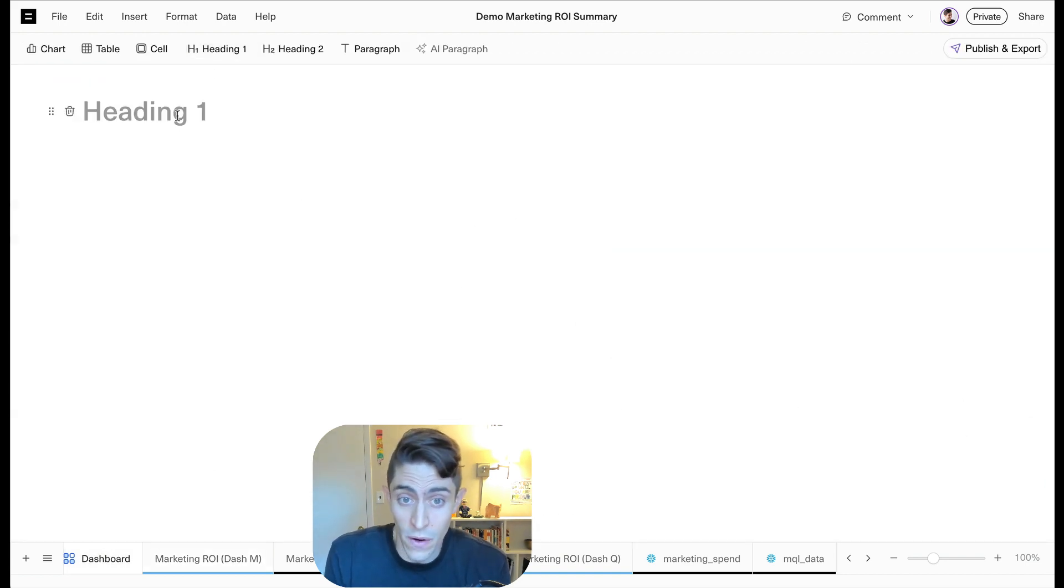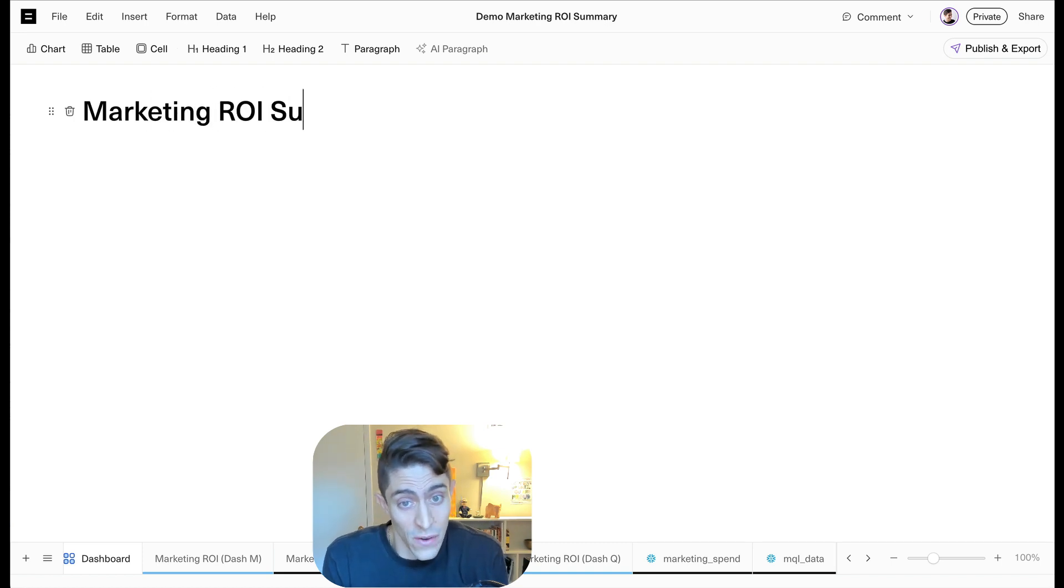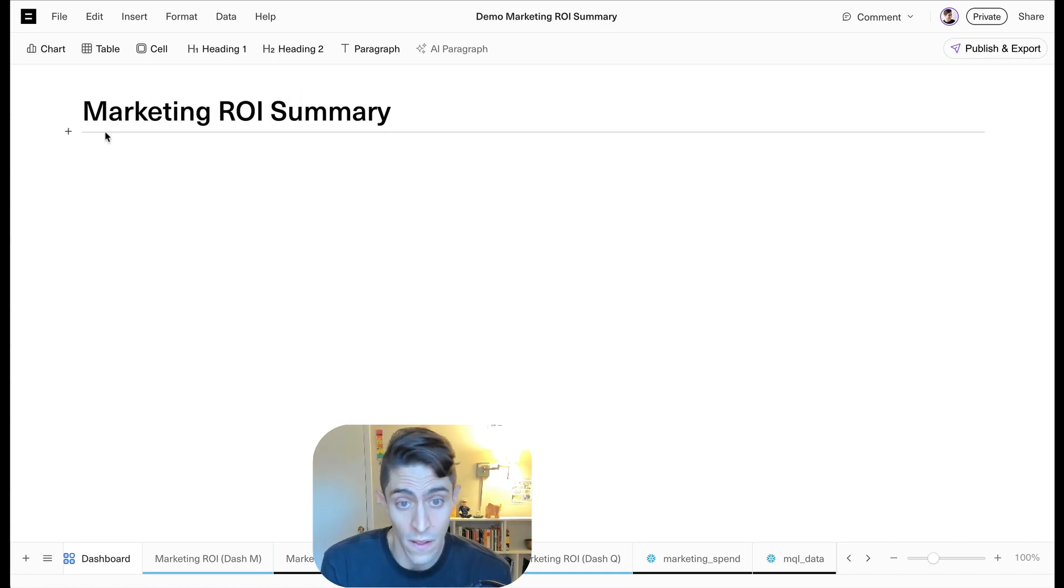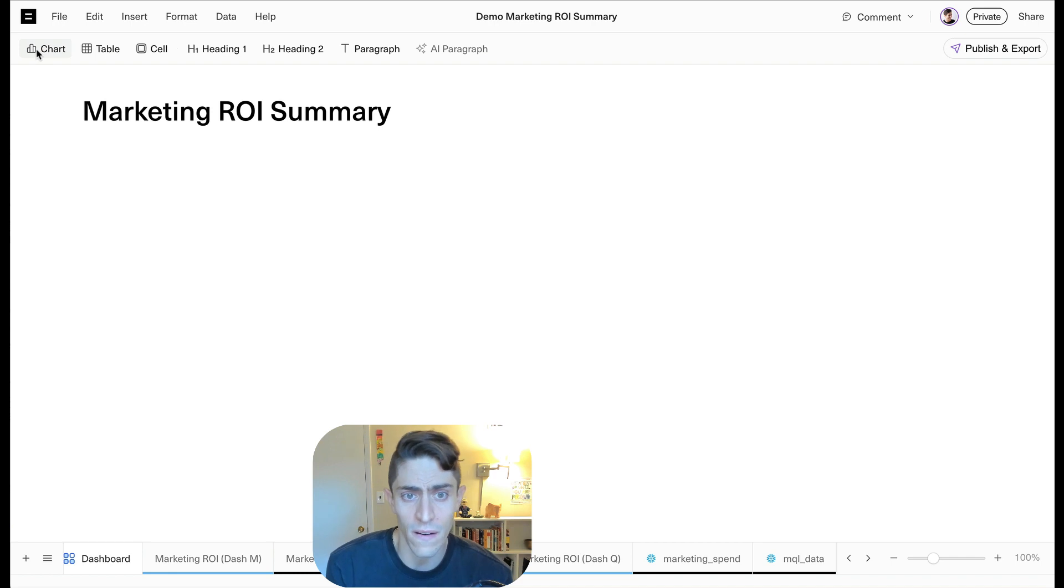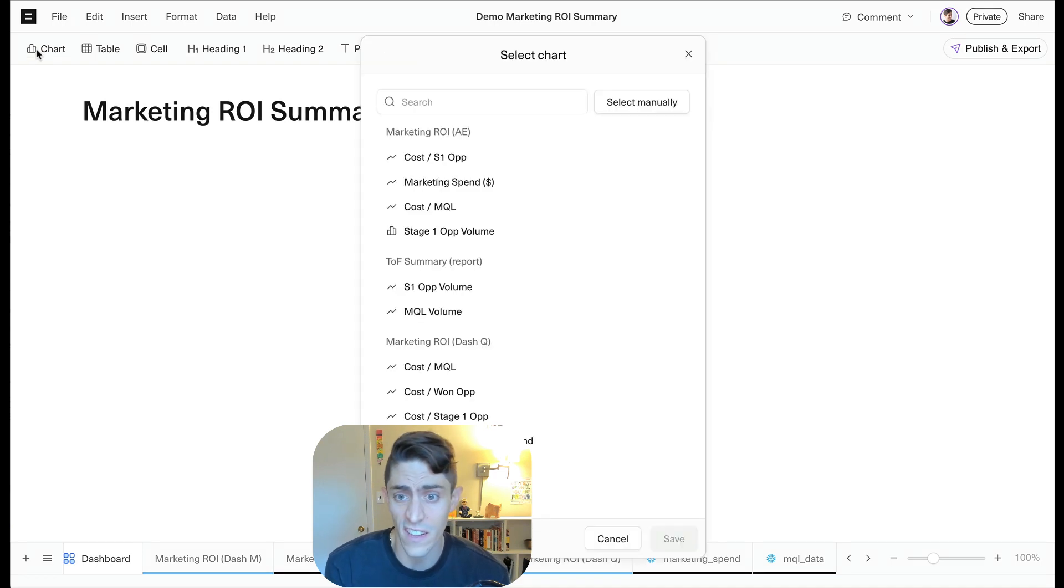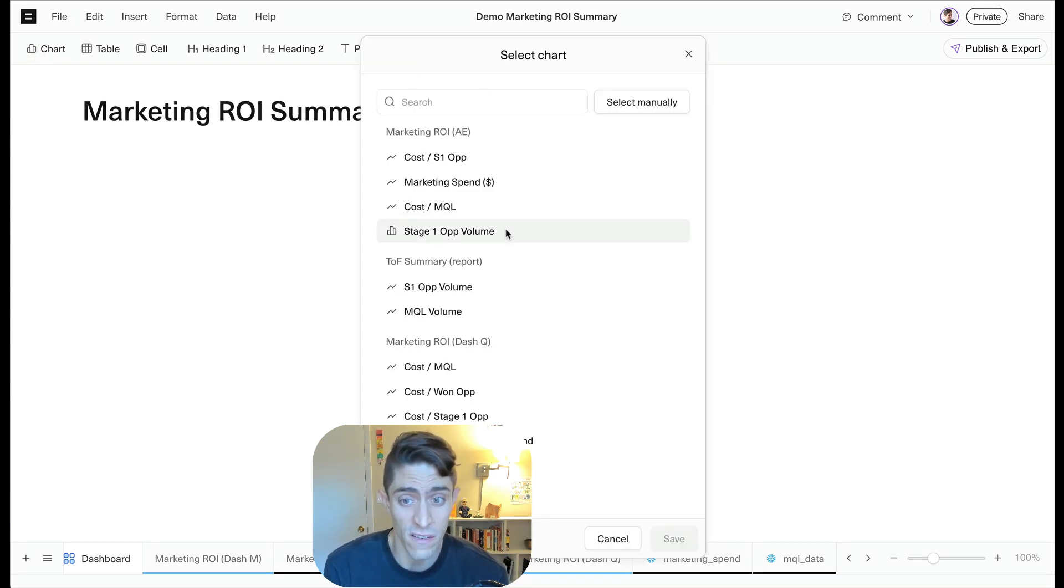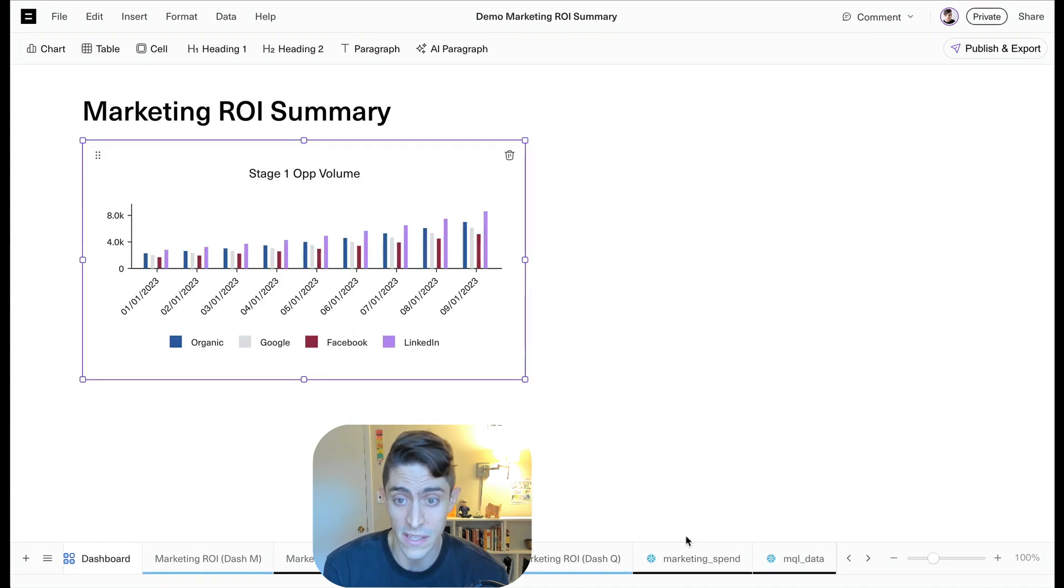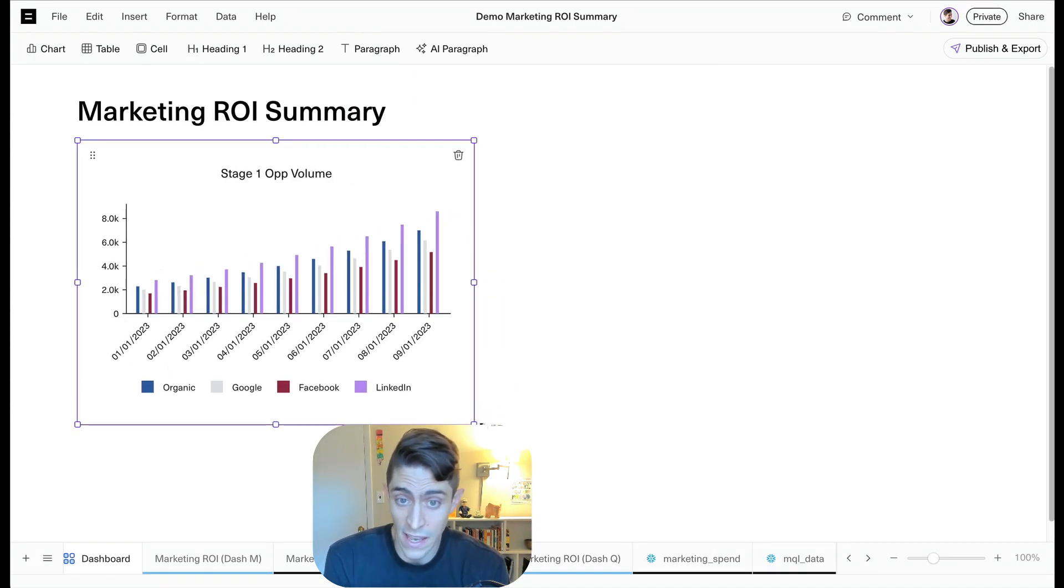Here we can create a dashboard. Let's go ahead and start filling this out. So we're going to start by giving it a title. And then let's come in here and start selecting our charts. Here you'll see we can select from any chart on any of our tabs. So let's pick stage one opportunity volume, since this is a marketing ROI summary.